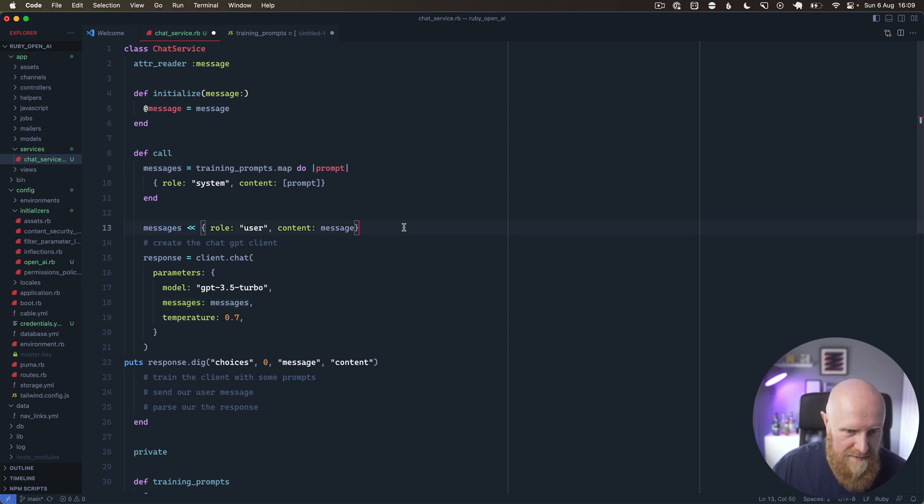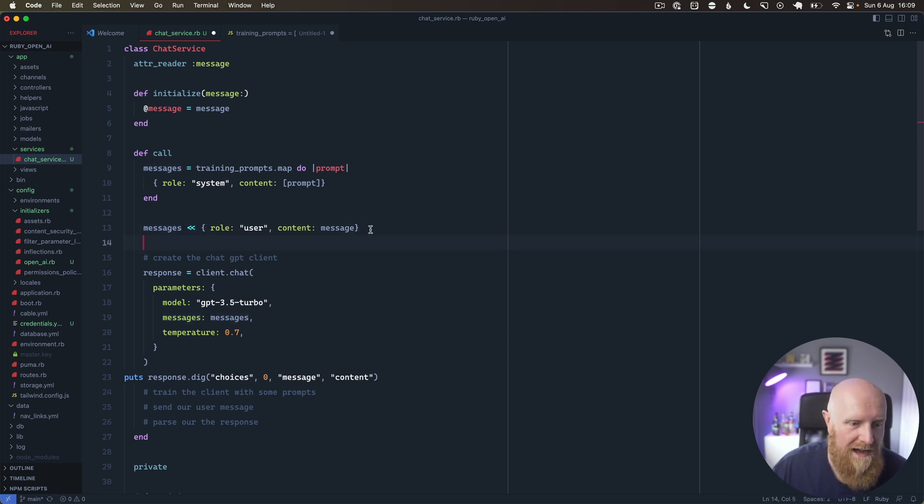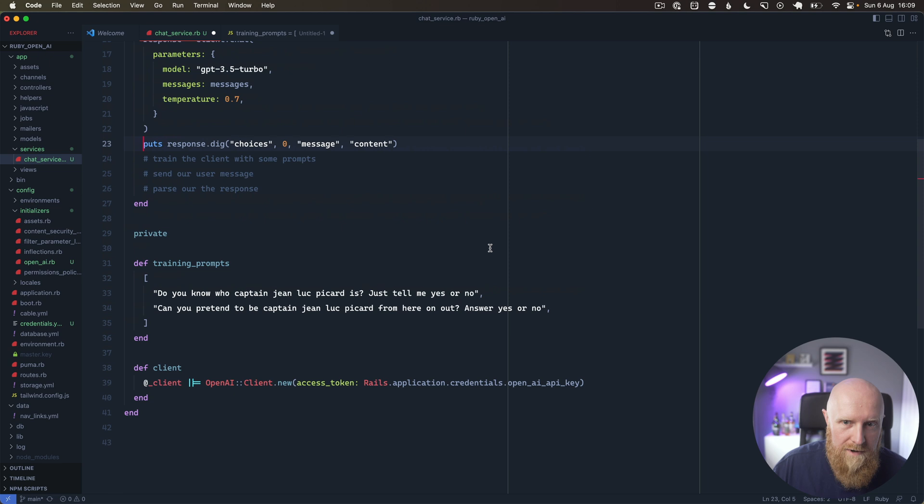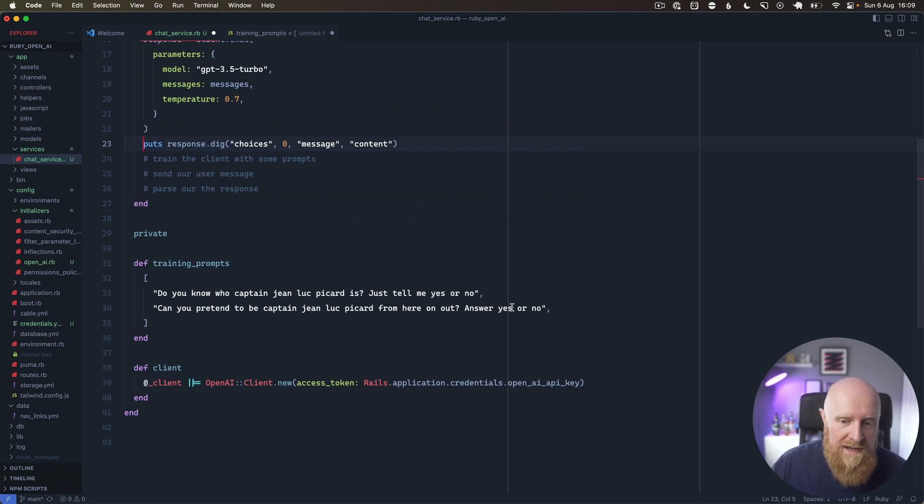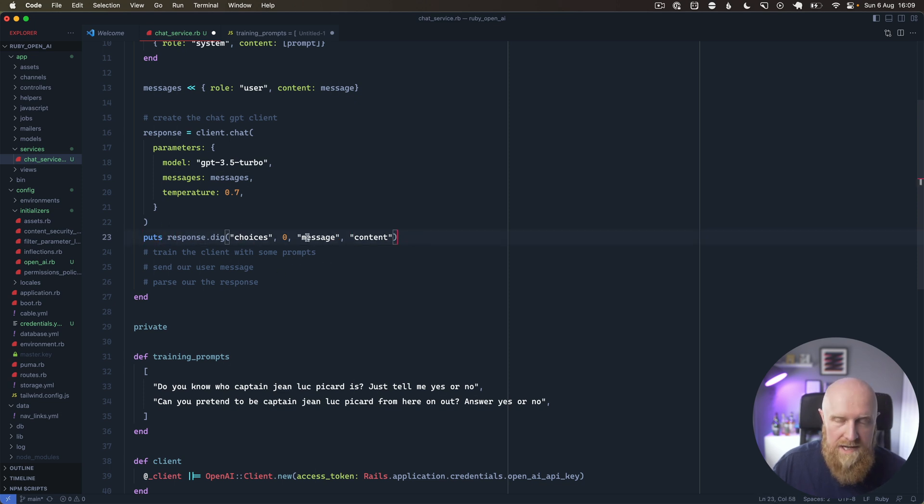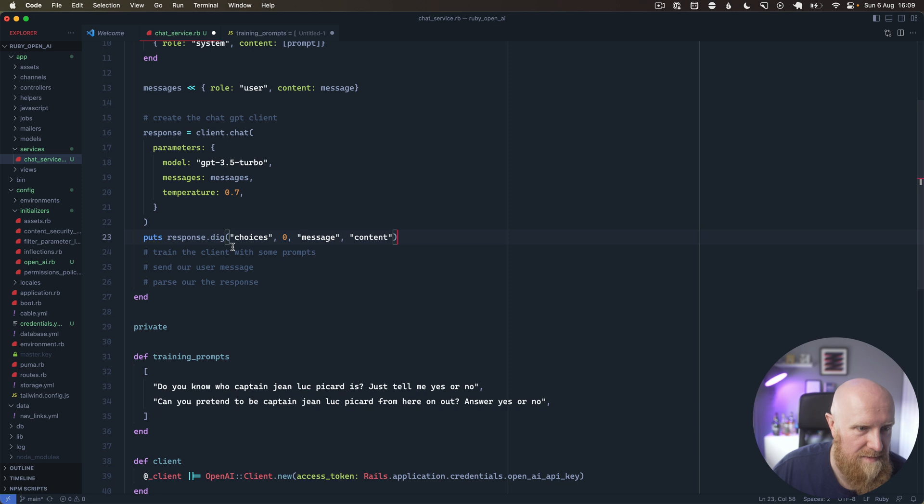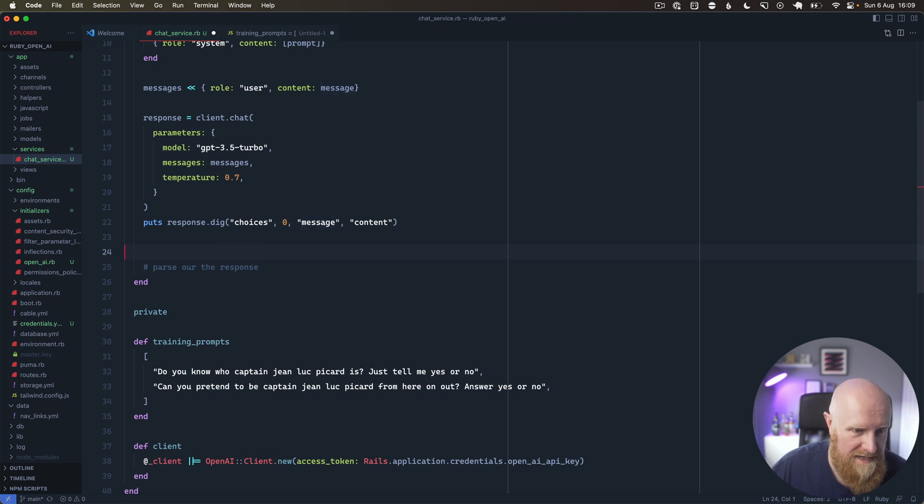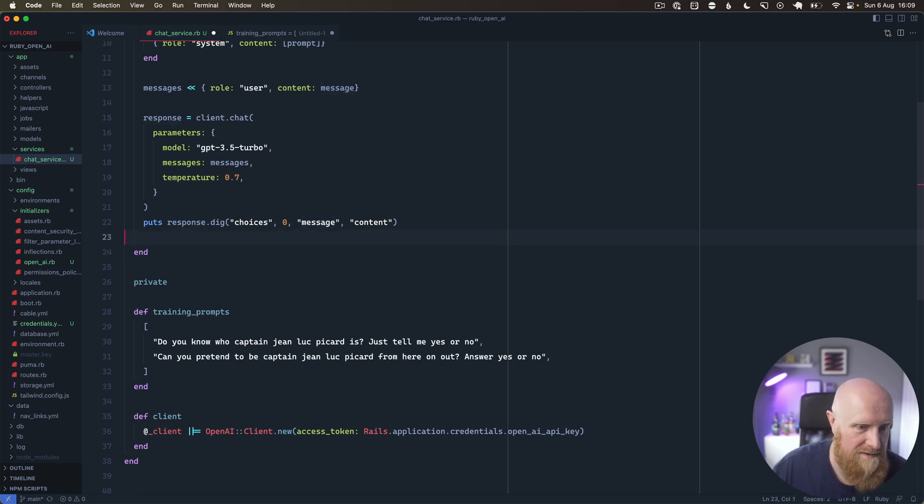Whatever response we get back here will be the latest response. Where we're asking out here in the training, tell me yes or no, those messages aren't going to come back in our prompt here. It's just going to be the reply from the latest message. We have created our client, we have trained it with some prompts, we've sent it the user message, and we're parsing out the response here at the end.